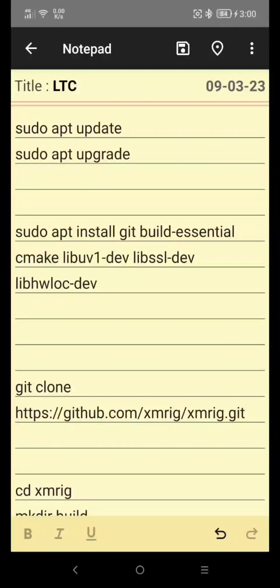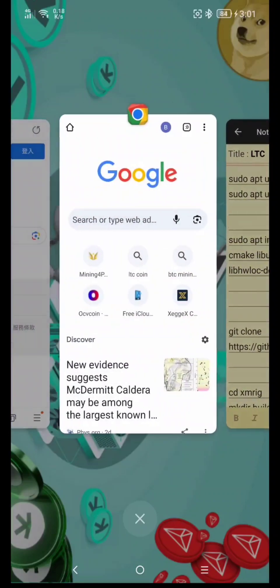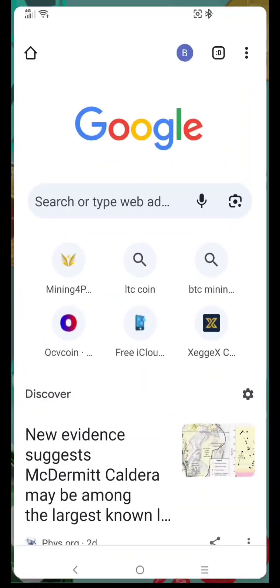If you don't have an LTC address, I will put the link in the description below. I use a Zegix address, but you can use any wallet that supports LTC.